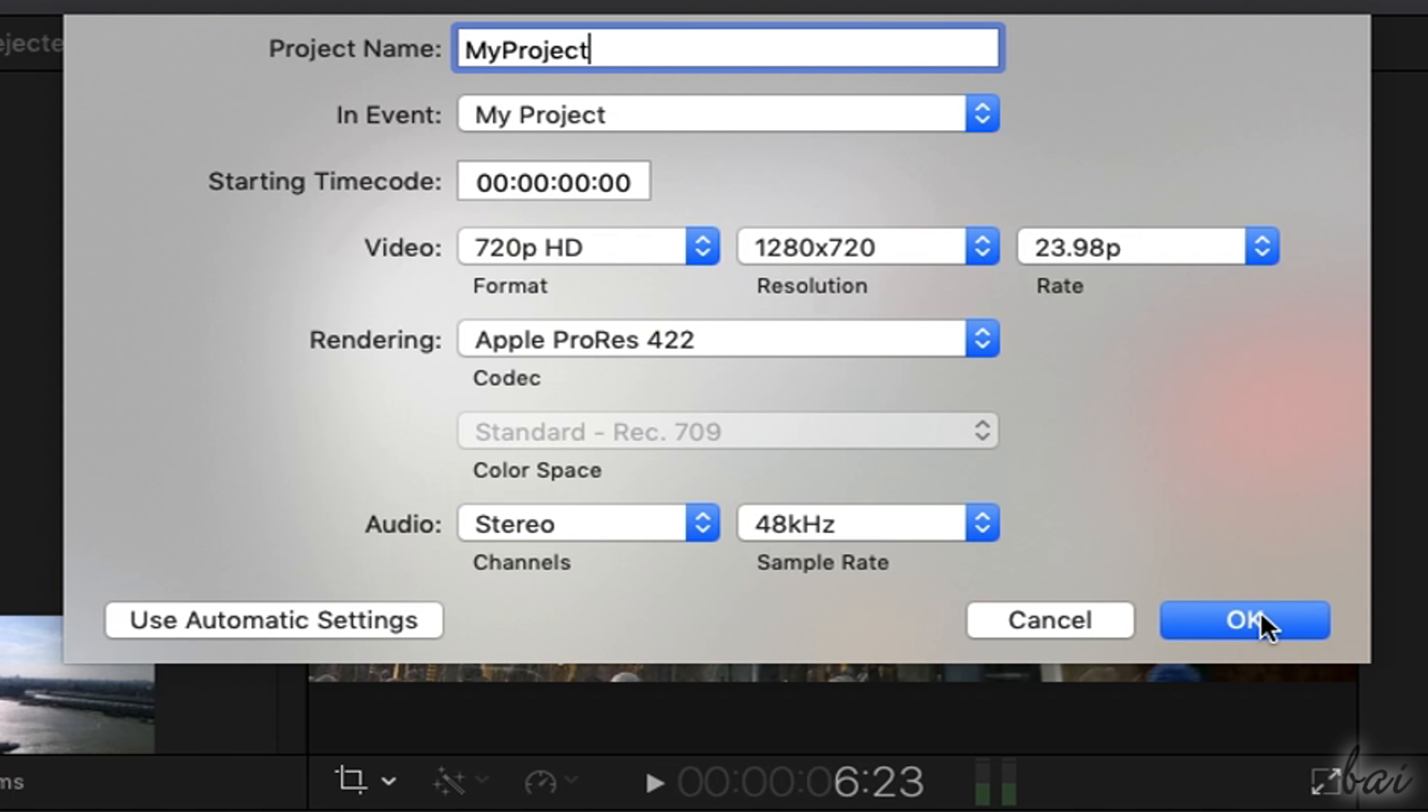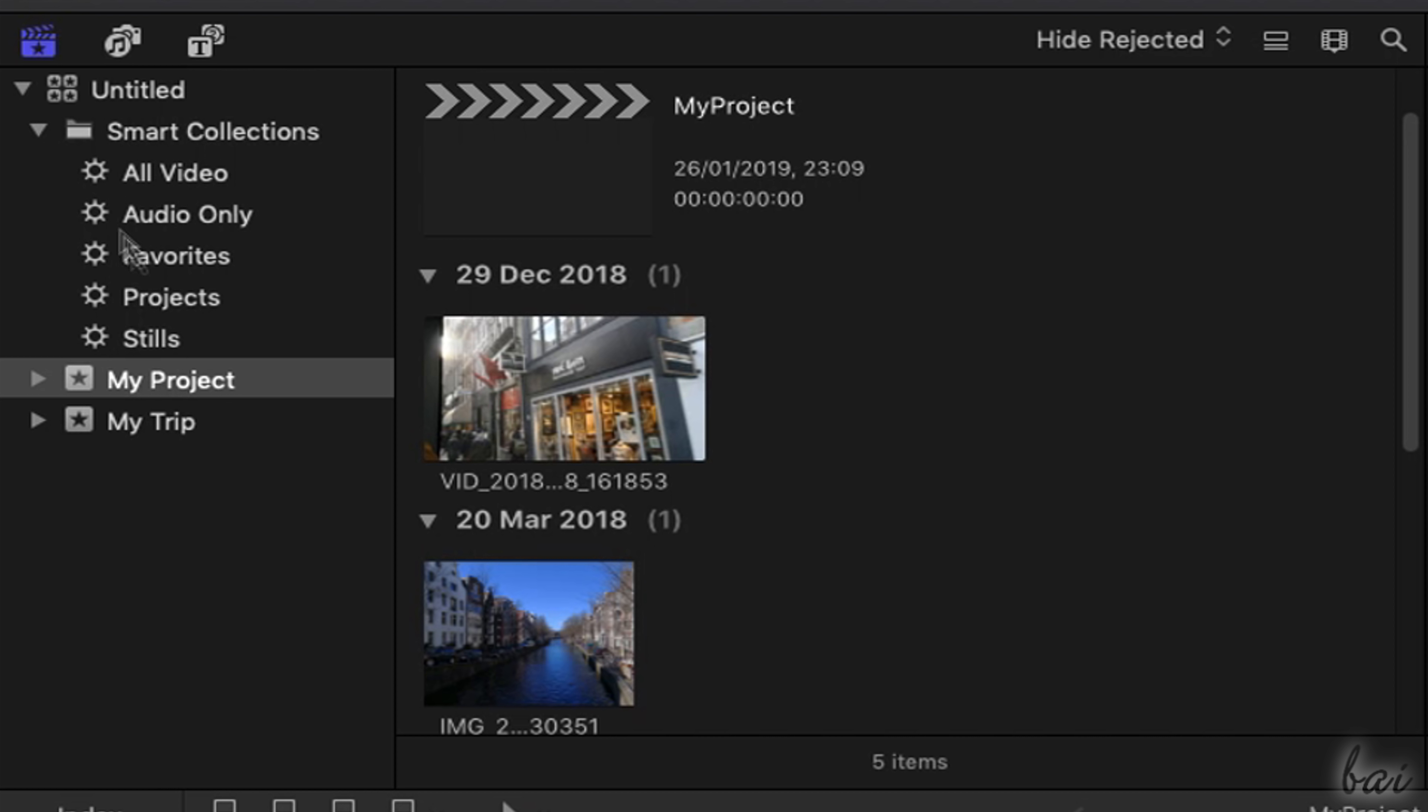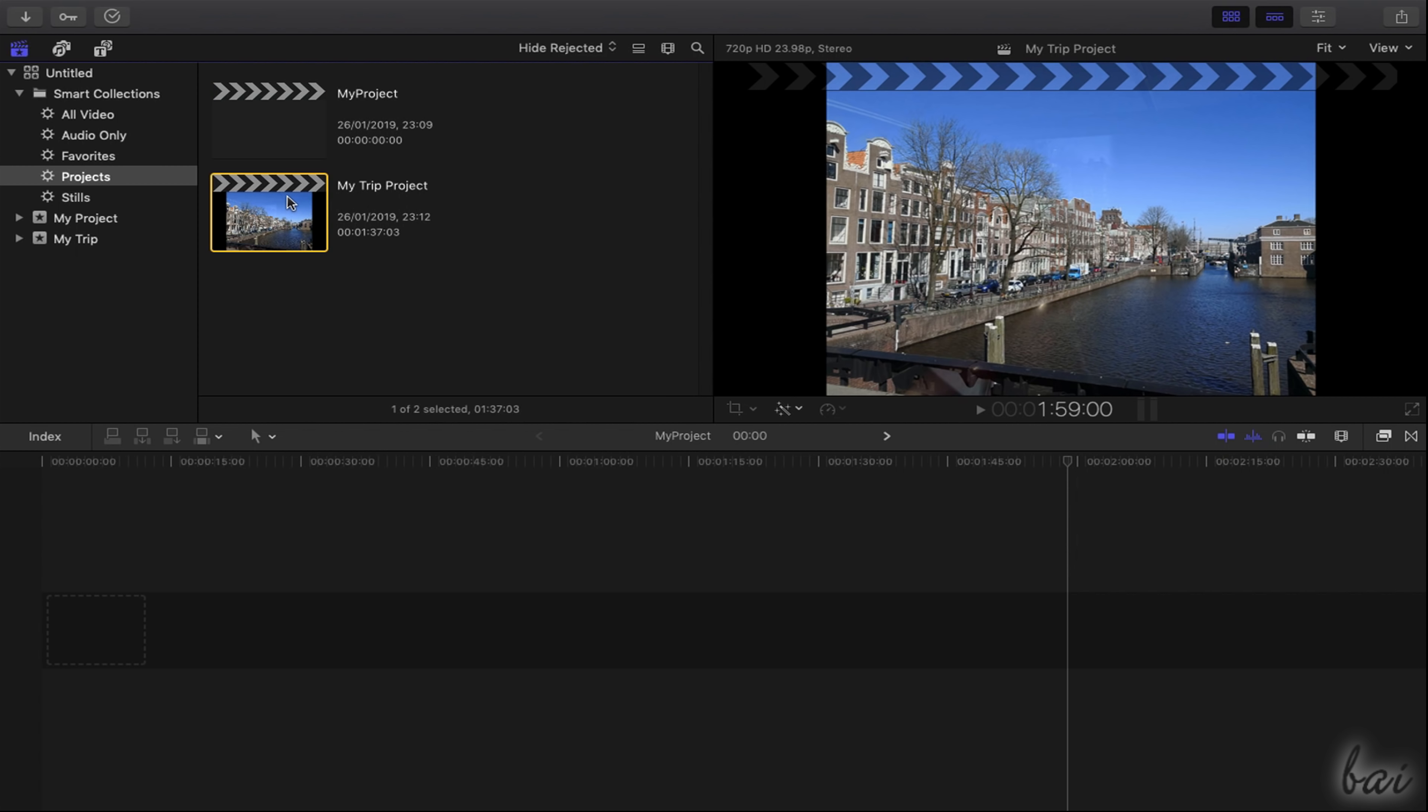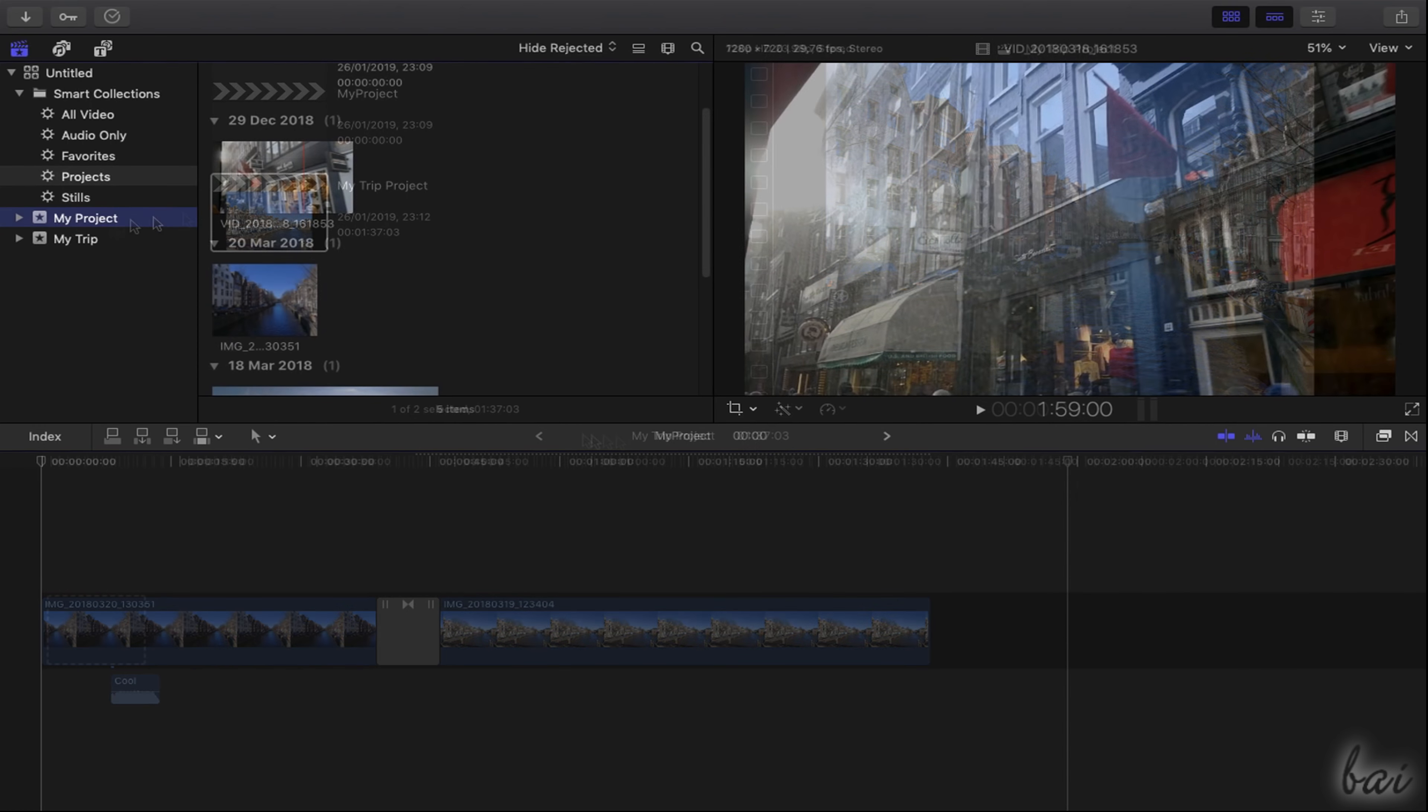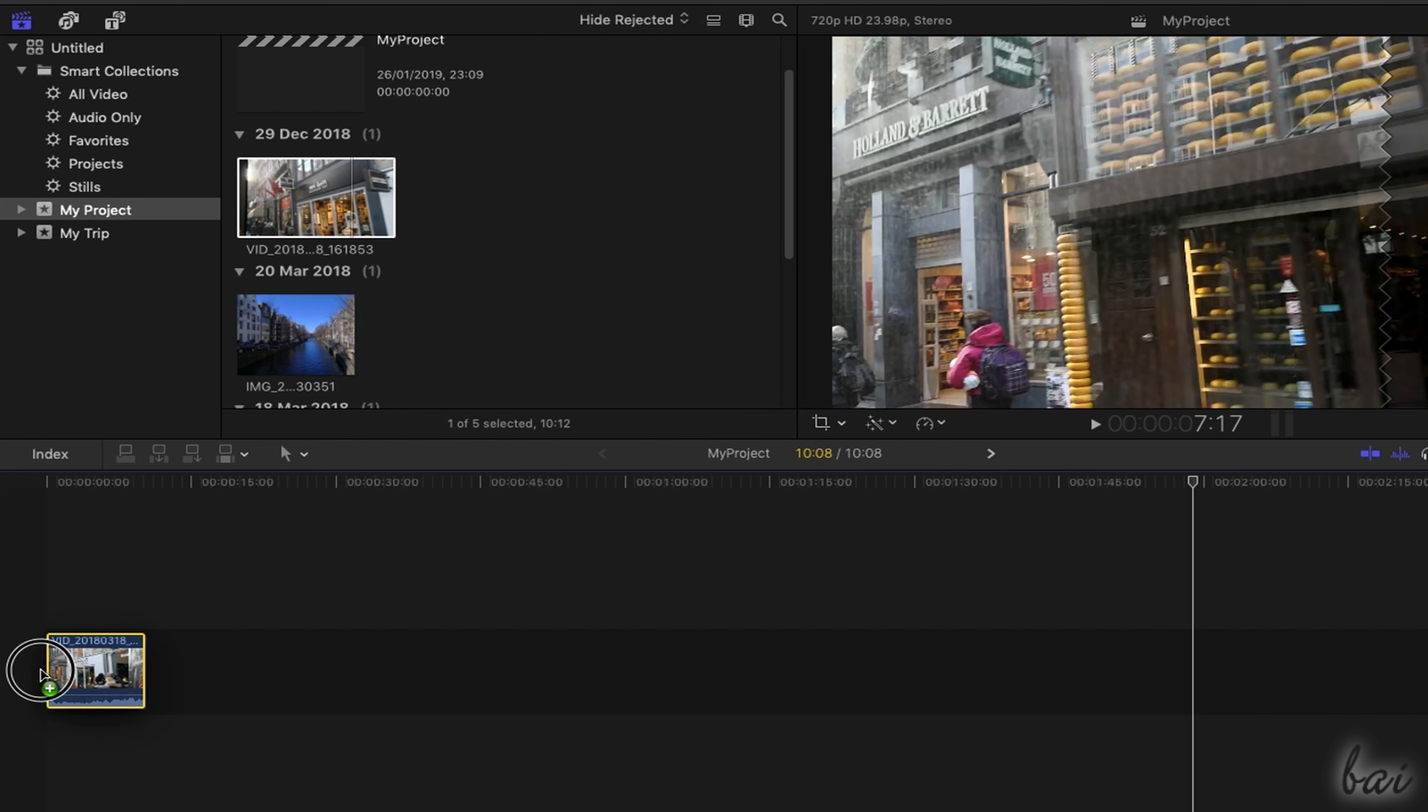Once you go to OK, the new empty project opens on the timeline and also gets listed under Projects inside Smart Collections, with all other projects you made inside Final Cut Pro. You can switch to another project by double-clicking on it or using the arrows above the timeline. With the project open on the timeline,